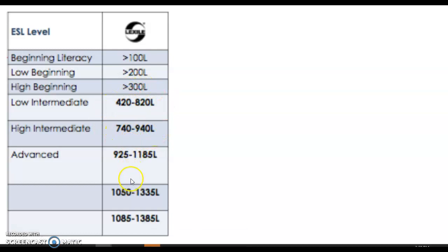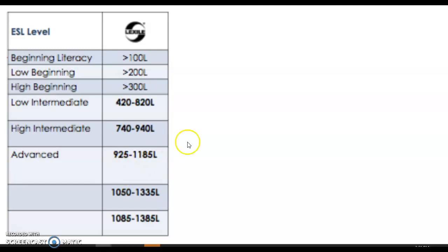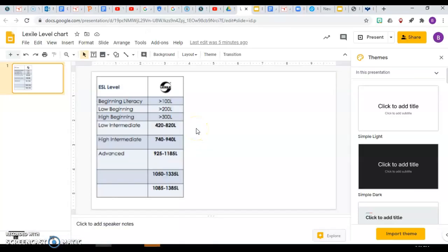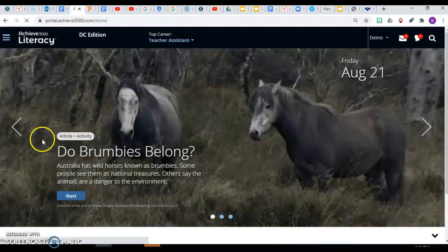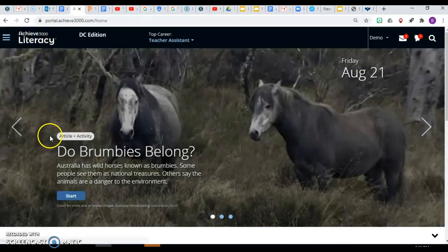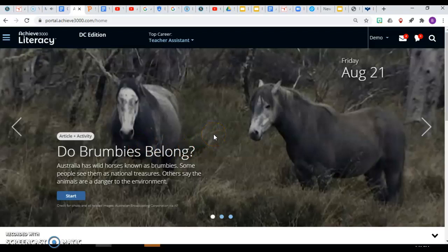We want everybody to be improving their Lexile level so that they're showing they're becoming advanced readers. I want to give you a couple of tips on Spark 3000, or Achieve 3000 Literacy, for how you can improve your Lexile level. The first thing is how frequently you use the program.